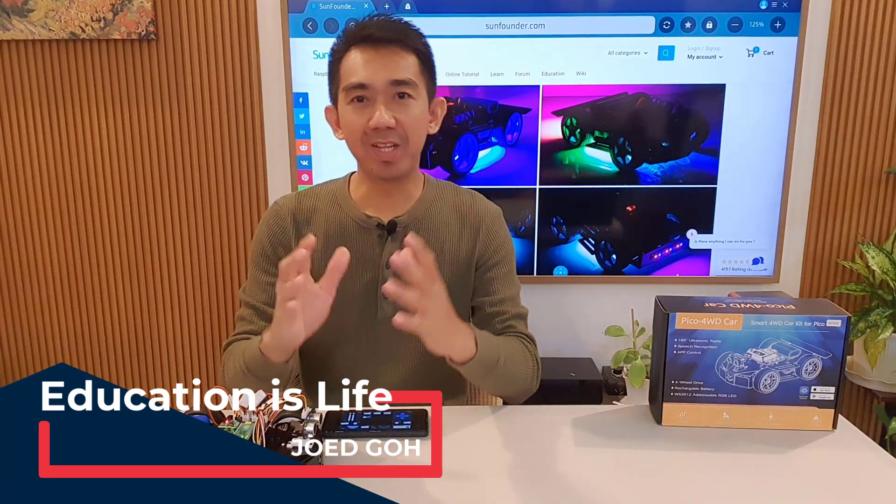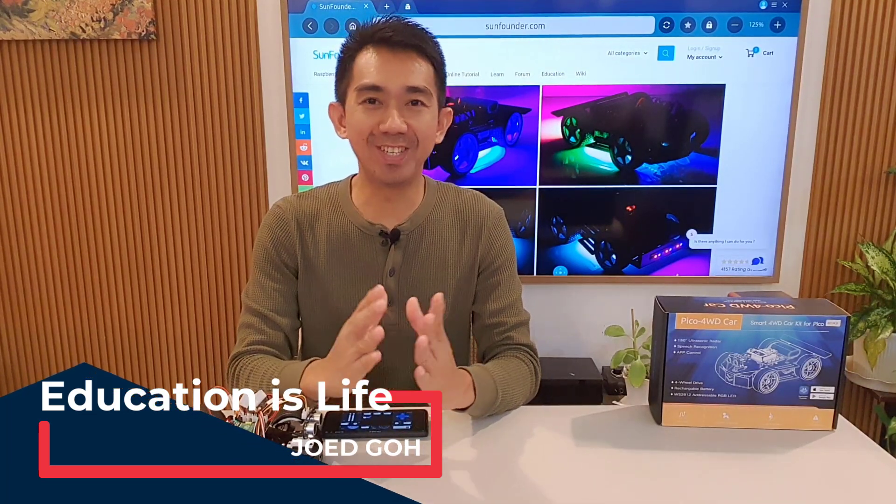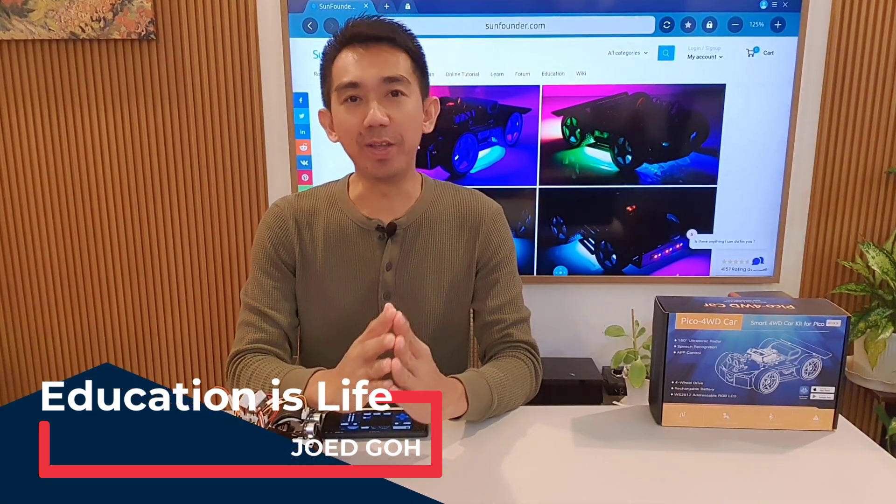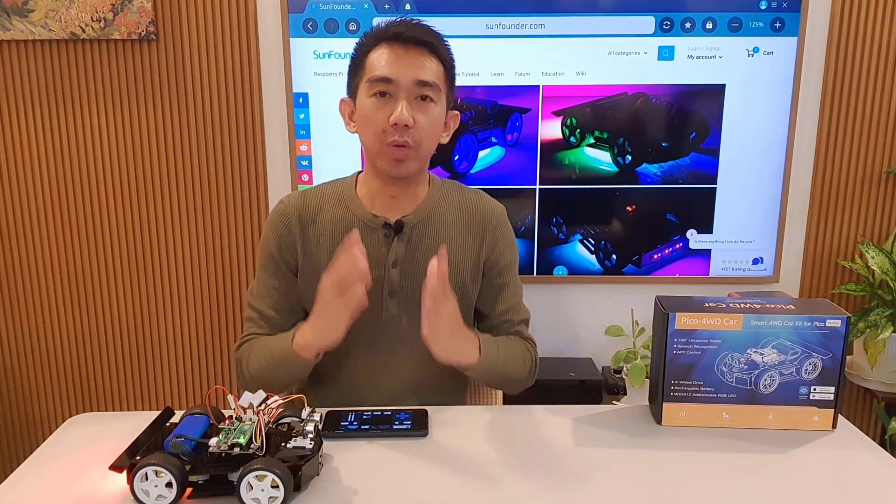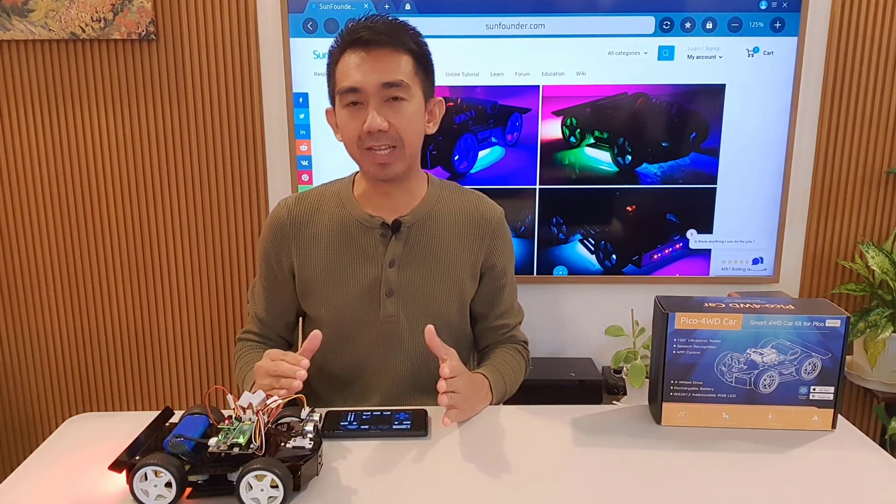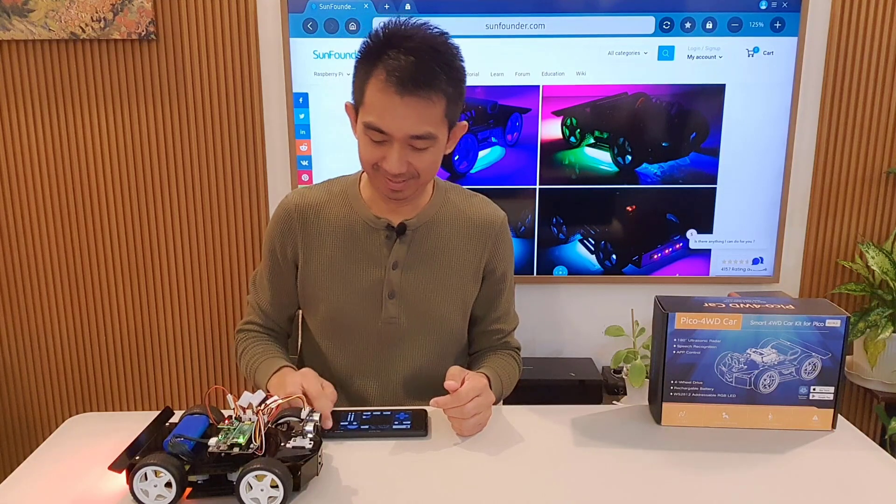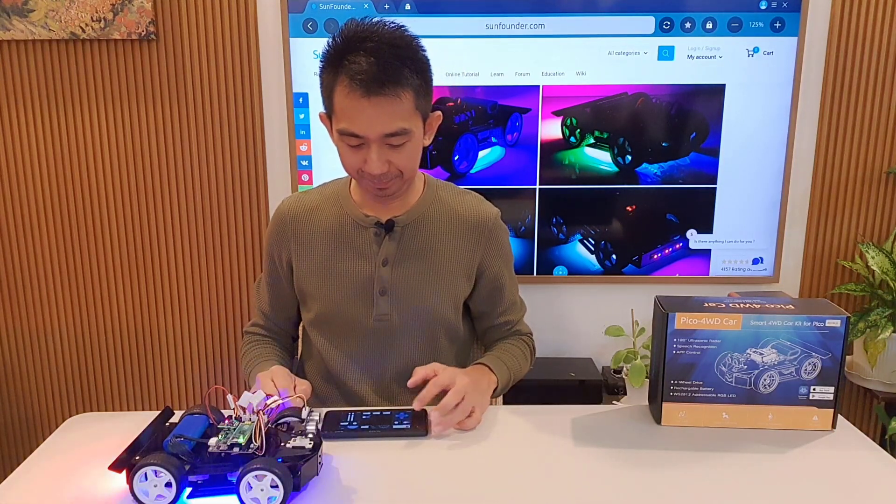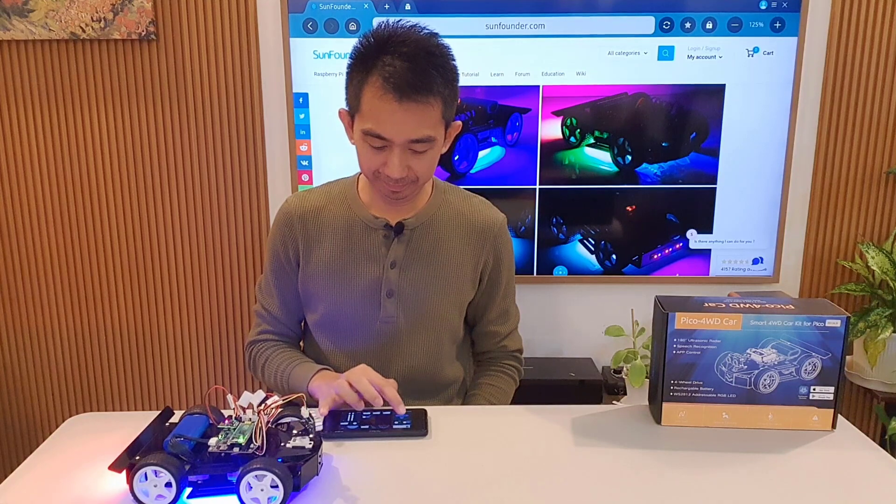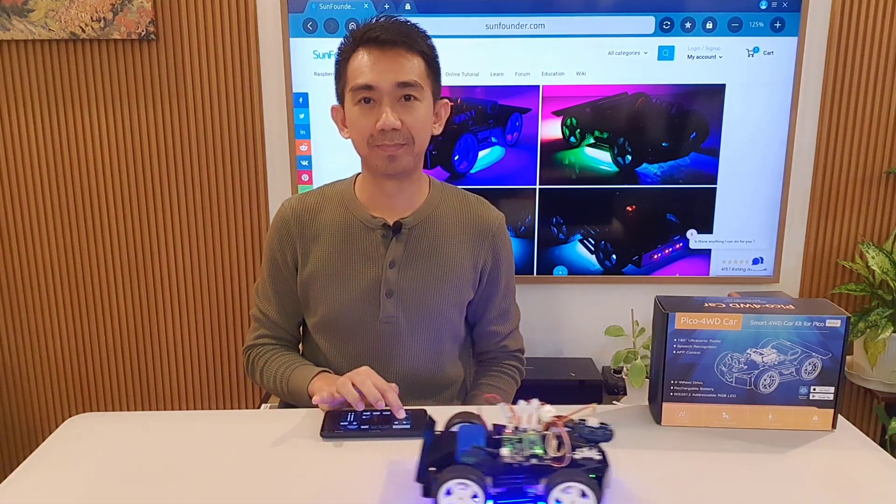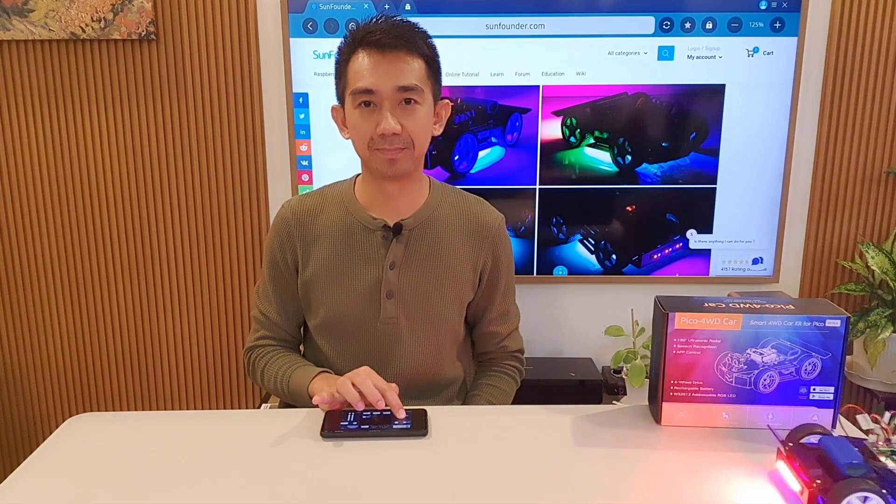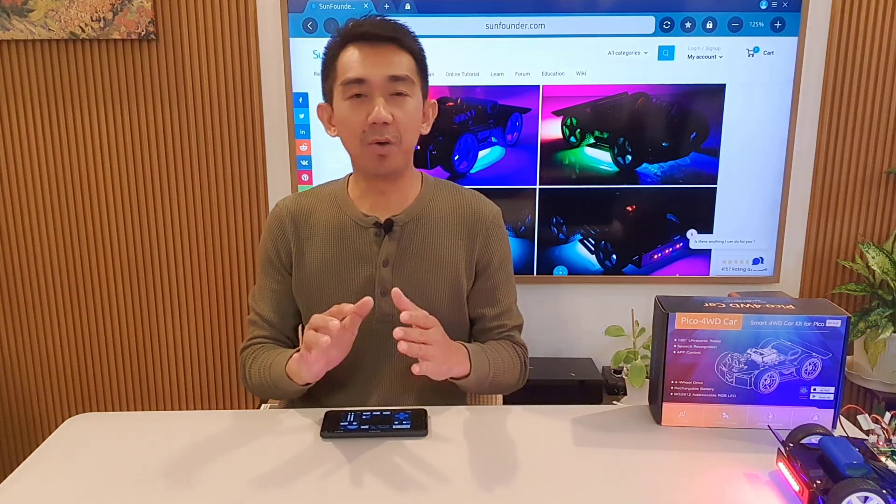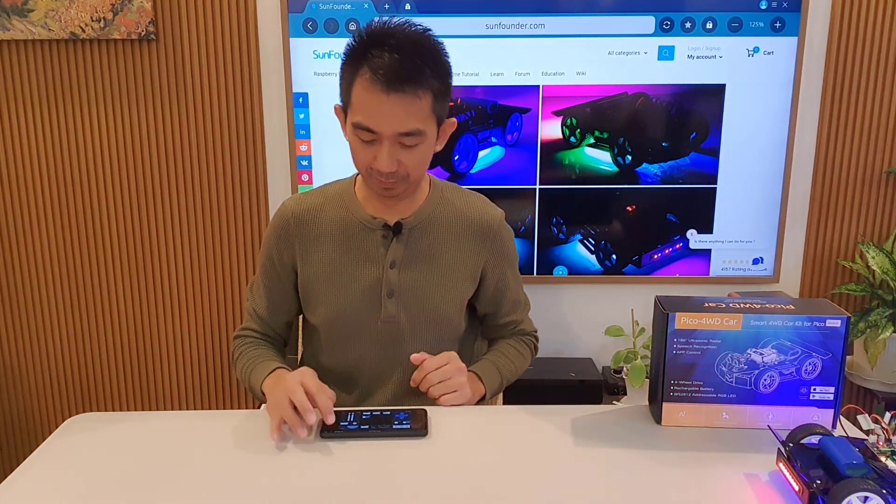Hey there, welcome to another exciting review on Educationist Life. It is me, Joe Ed Goh, and today we will be diving into the world of robotics with the SunFounder Pico four-wheel drive car version 2.